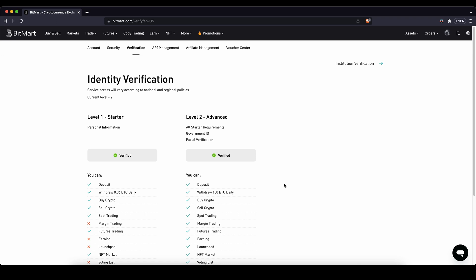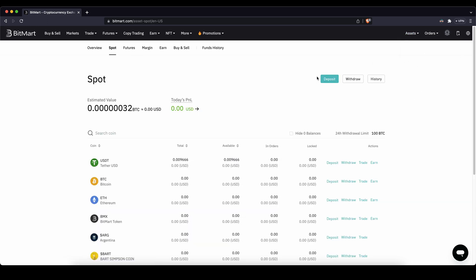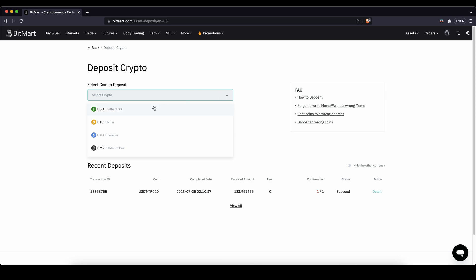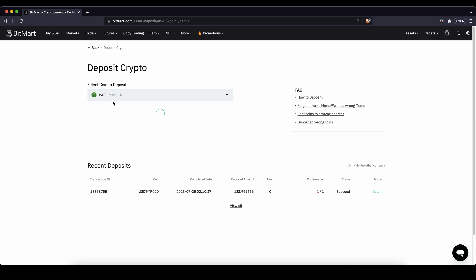Next I want to show you how you can easily deposit crypto. You can do that by simply going up here to your assets, then clicking on spot, and then you simply click here on deposit. Then you can choose the cryptocurrency that you want to deposit right here — for example Bitcoin, Ethereum, or US Dollar Tether.